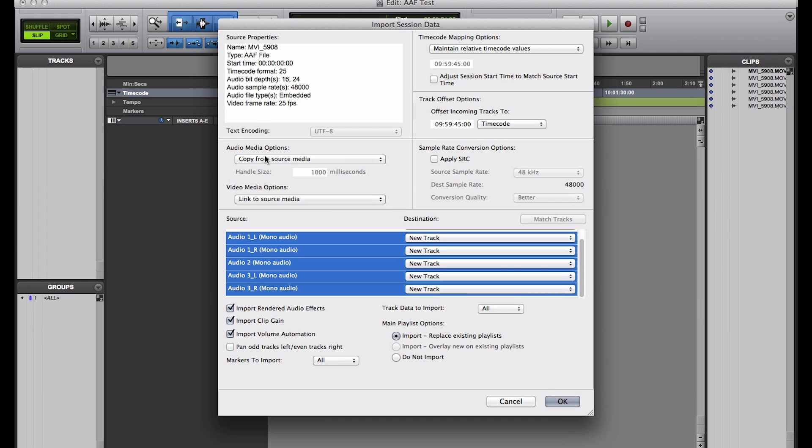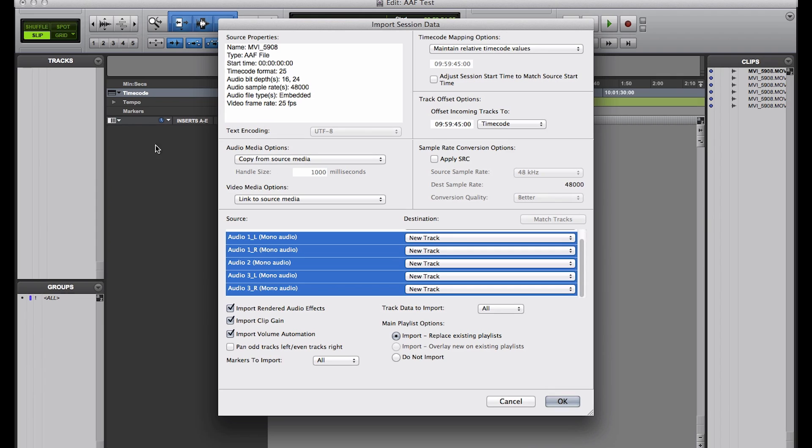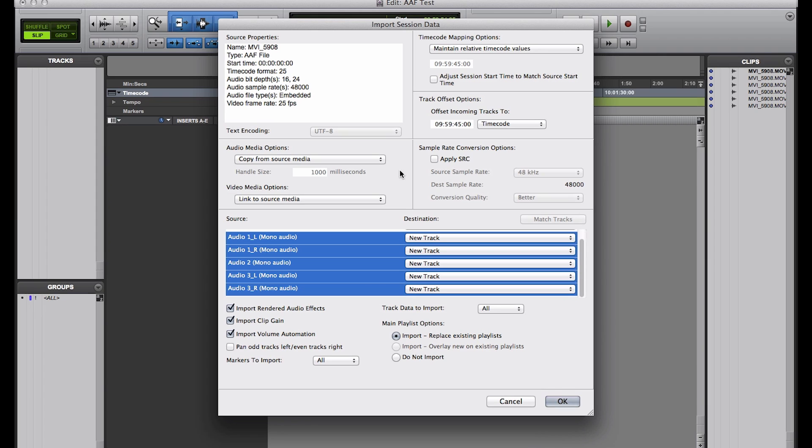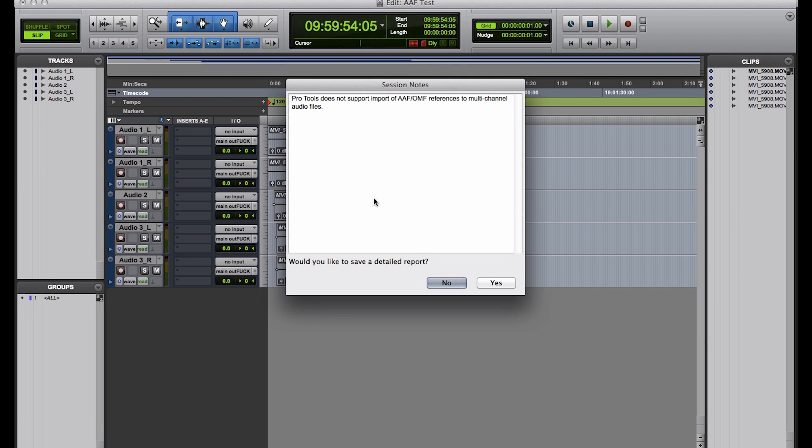Copy from source media is always good, because then you're actually copying in again the audio files, so you're able to get. So essentially, if I unplug any media that was actually related to the original files, then it's not going to be a problem. It's still going to be in the session. So now we just press OK.